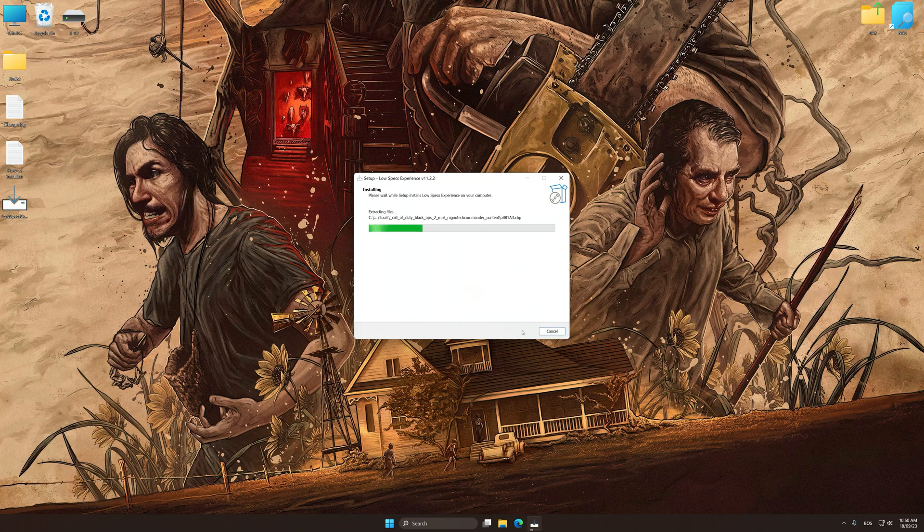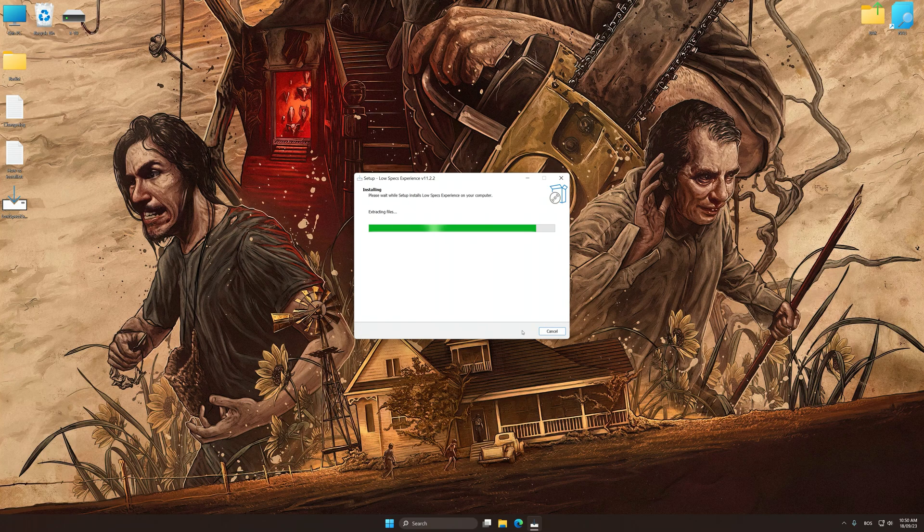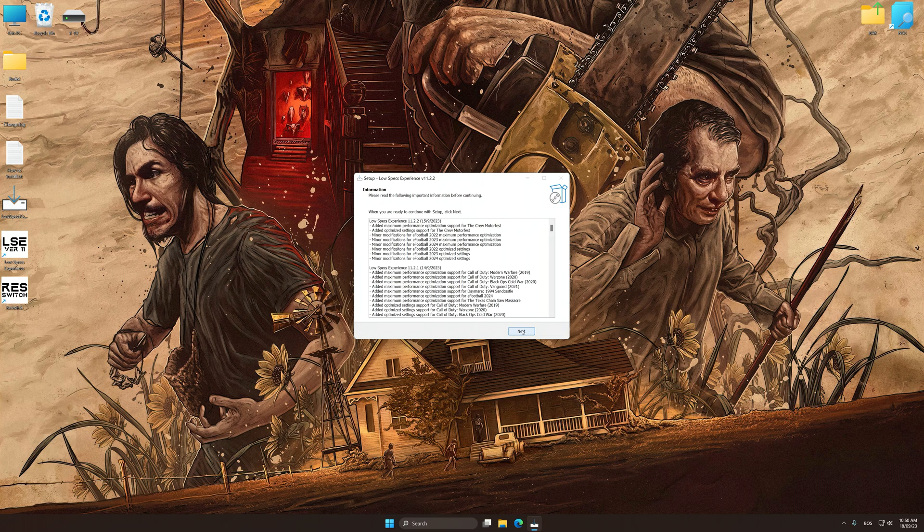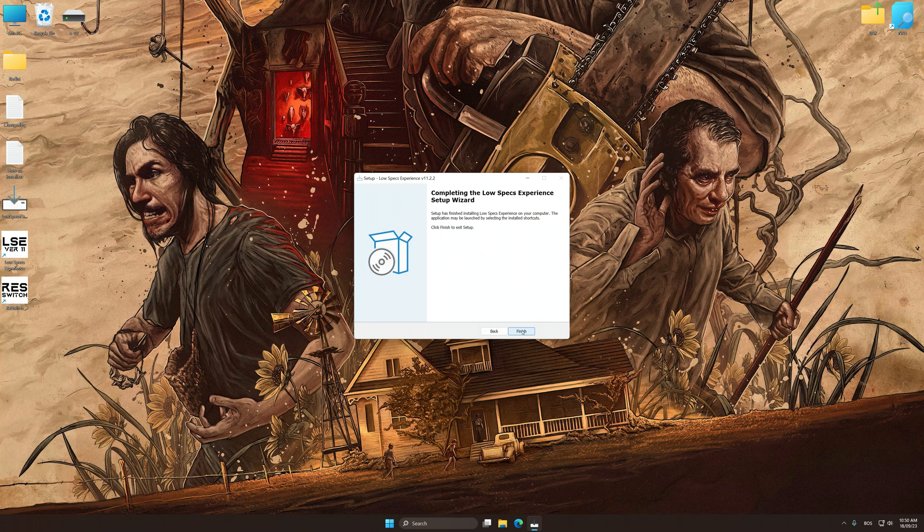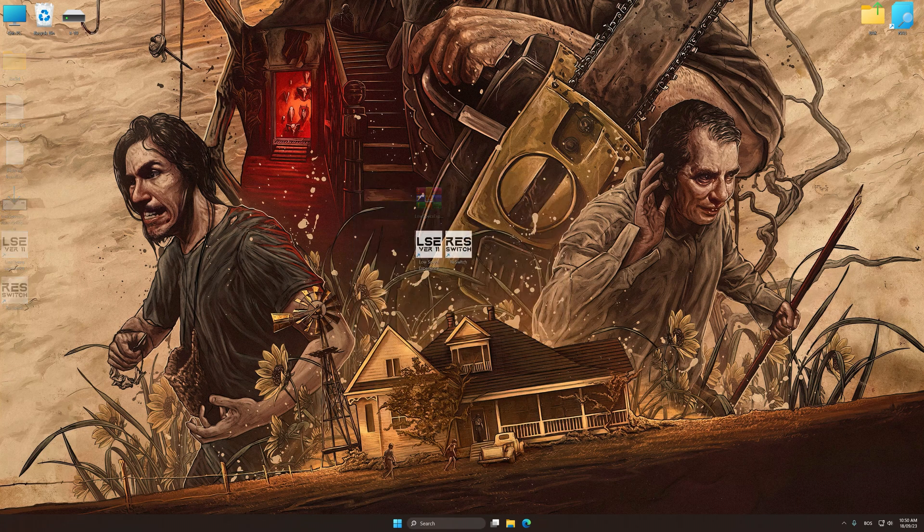So first of all, start the installation process for the Low Specs Experience. Once the installation is complete, start it from the newly created desktop shortcut.